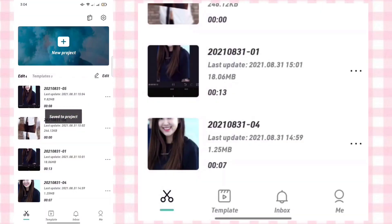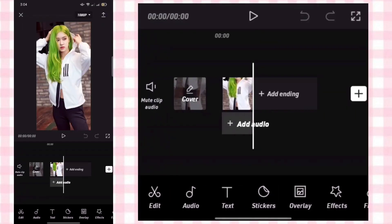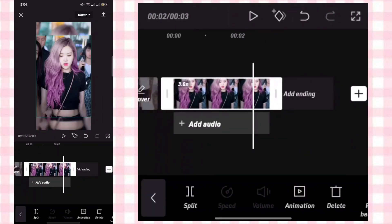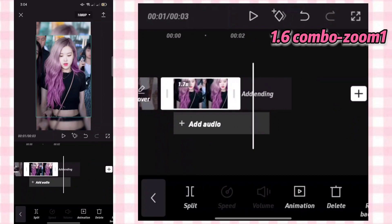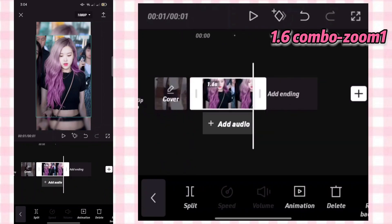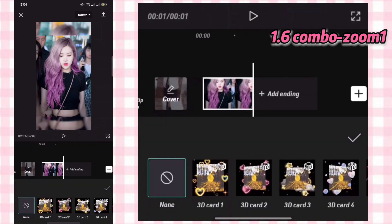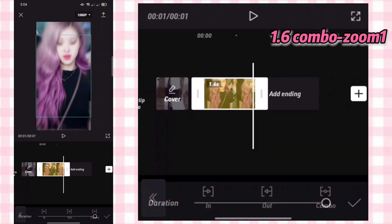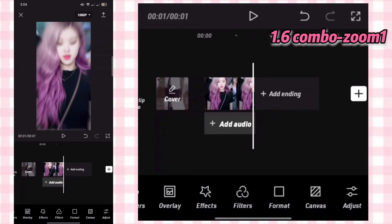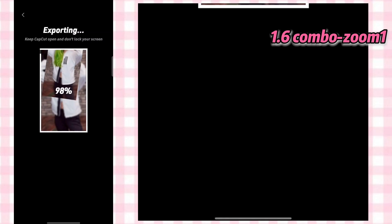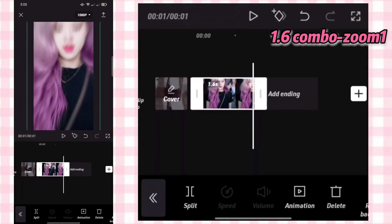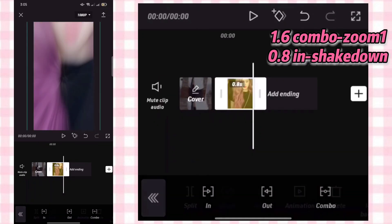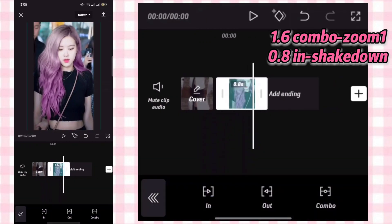Now let's do the other clips. Add another photo and remove the previous one. Adjust it to 1.4, then add animation — combo then zoom one, same as what we did earlier. Export it. Back then change the animation and duration. Adjust to 0.8, then add animation In — shake down. Export.